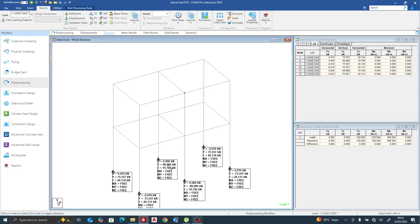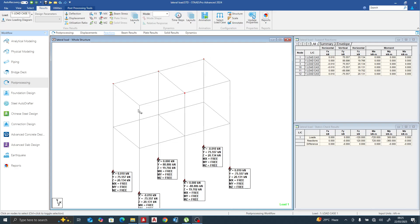The reason why the load distribution is unequal is because there is no diaphragm to tie this building together. Let's go back to our analytical model and model a diaphragm. Modeling the diaphragm means putting a slab — something that ties these frames together — so that all nodes deflect equally. If this one deflects by one millimeter, the others also deflect by one millimeter.